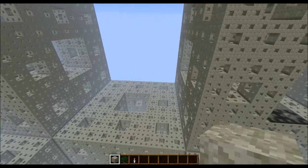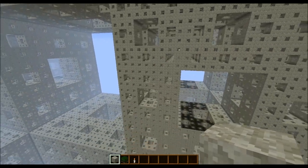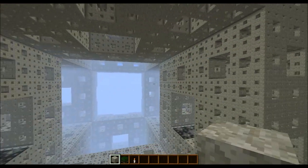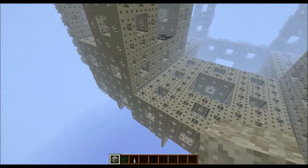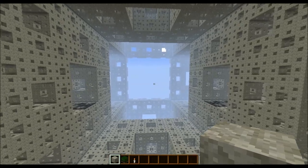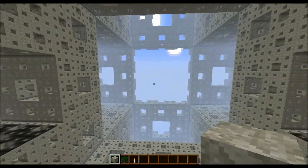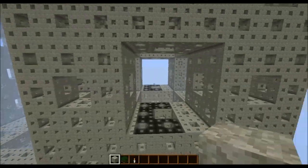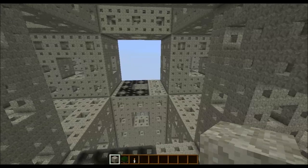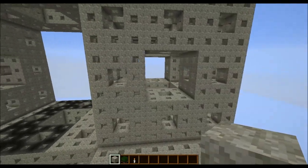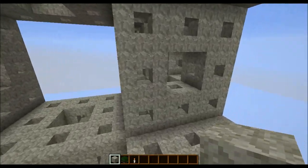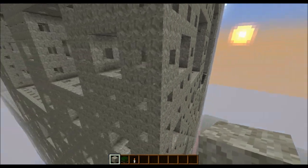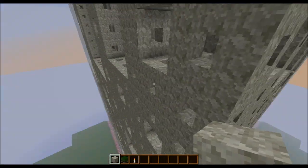This is a level 5, or iteration 5, Menger Sponge. What that means is the entire cube, which is 243 blocks on a side, has had the middle 81 blocks removed all the way through from each side, as well as the 81-cube in the middle. Then each of the remaining sections has had 27 removed, which I'm flying through now. Then each of those remaining sections has had the middle 9 removed, then the middle 3, and finally the middle 1, leaving stacks and stacks of that smaller first iteration I showed you before.